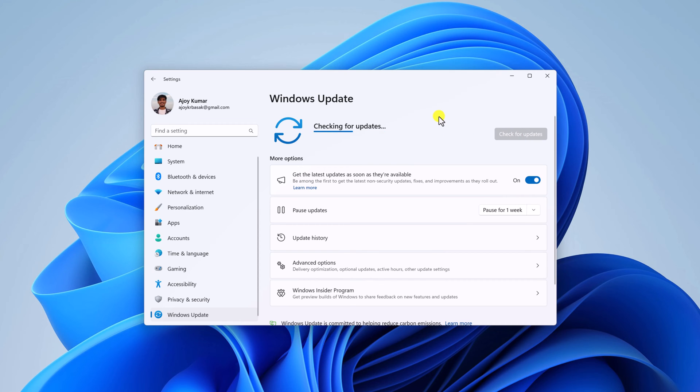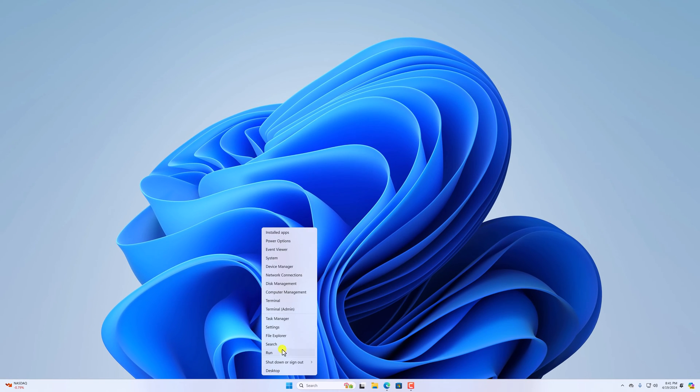Once you have installed the latest build of Windows 11, then you can simply enable Copilot in Windows 11. Open the Settings application.